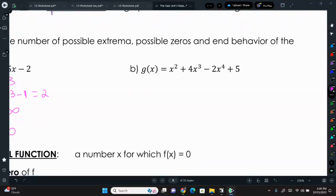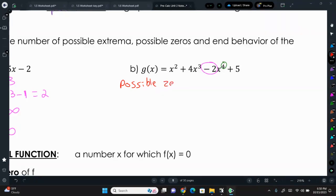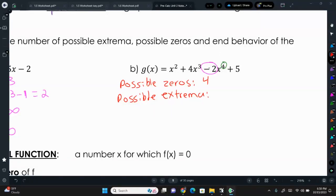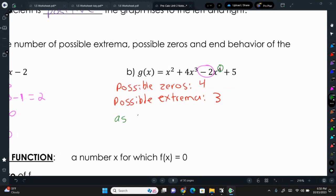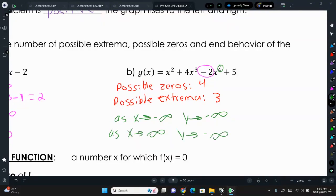Example 4: we have x² + 4x³ - 2x⁴ + 5. Our highest exponent is 4, so that is our leading term, and the leading coefficient is negative 2. Possible zeros: 4. Possible extrema: 4 minus 1, which is 3. For end behavior, a negative leading coefficient with an even degree means both sides go down — so as x approaches negative infinity, y approaches negative infinity, and as x approaches positive infinity, y also approaches negative infinity.